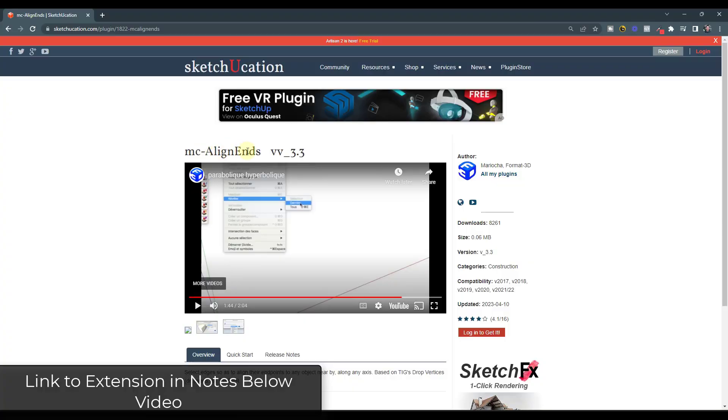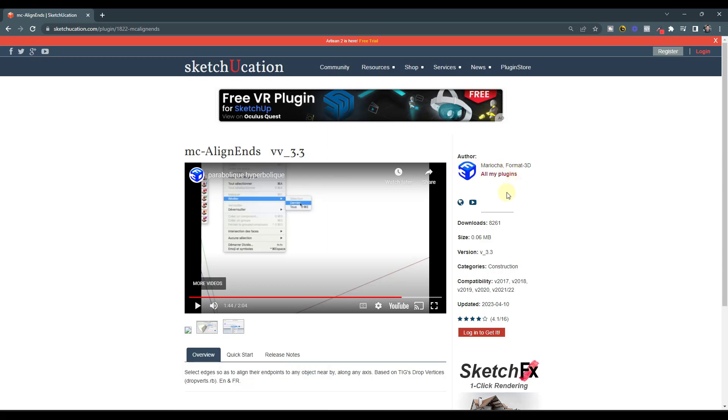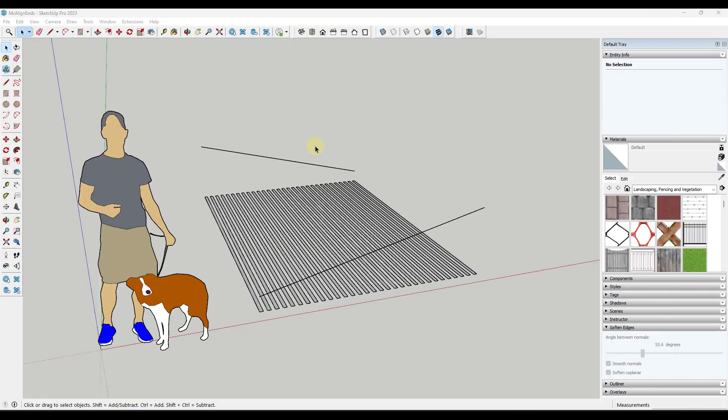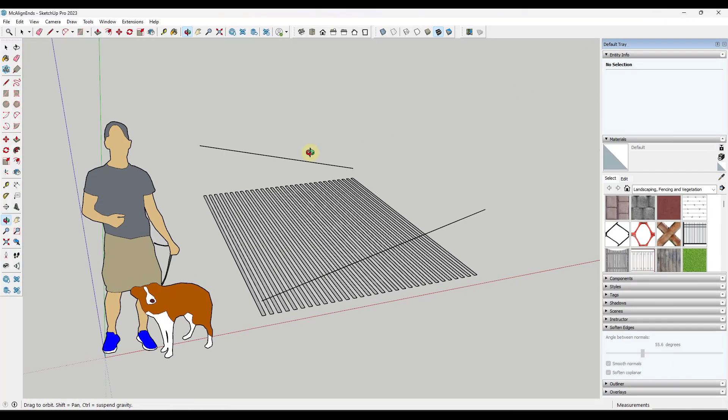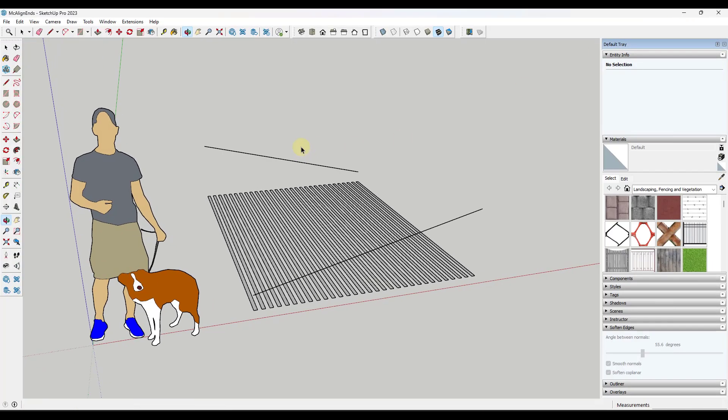So McAlign Ends is a tool from Mariota, and you can download this from Sketchication. I will link to it in the notes down below, but basically it's a tool that allows you to align the endpoints of edges to nearby objects. This gives you the ability to create some really interesting shapes. So let's jump over into SketchUp and take a look at the way that it works.